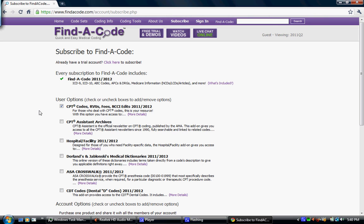Then we have CPT codes, RVUs, NCCI edits. Most of our people buy this because the CPT codes are very much needed as far as billing goes.